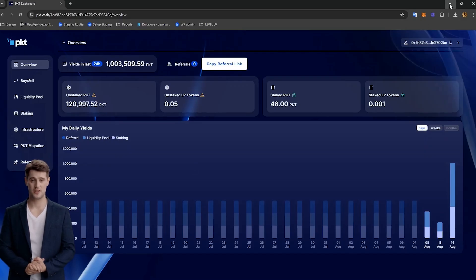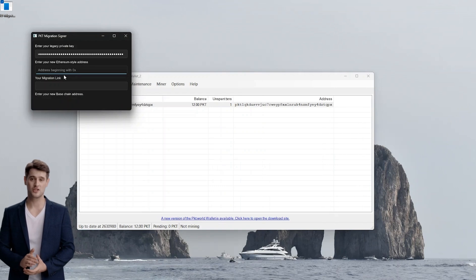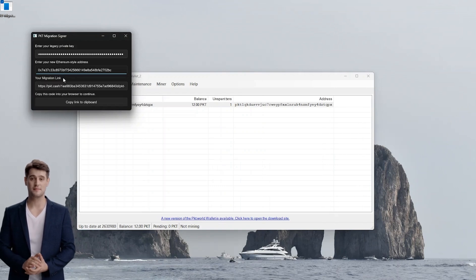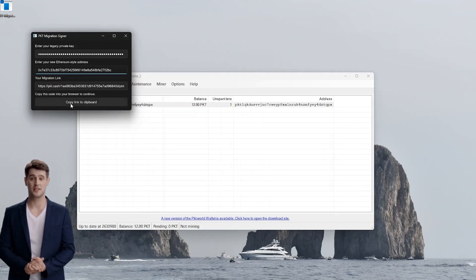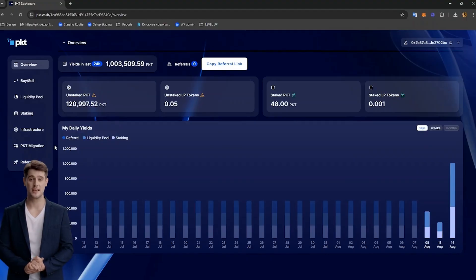Go back to the migration tool and paste your wallet address in the middle box. Once you do this, your migration link will populate and you will copy that link.